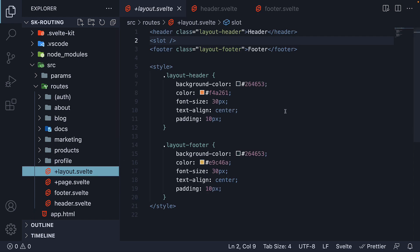I'm going to move out the HTML and CSS from layout.svelte to the respective files.